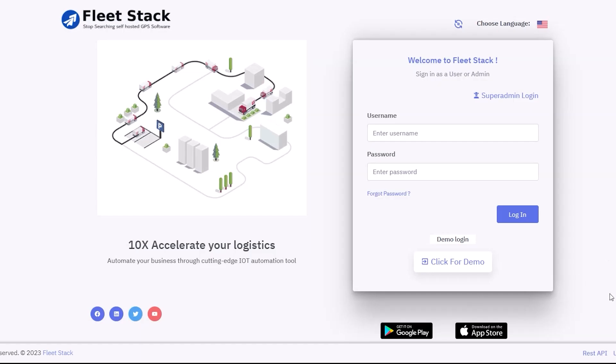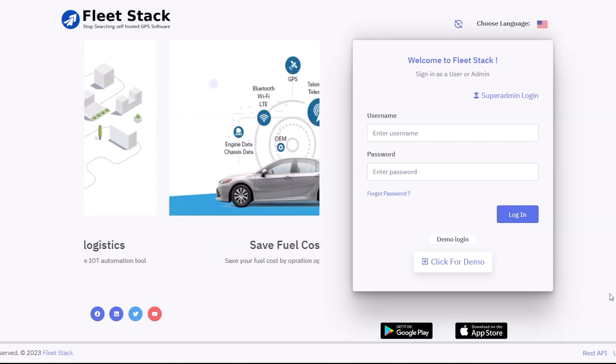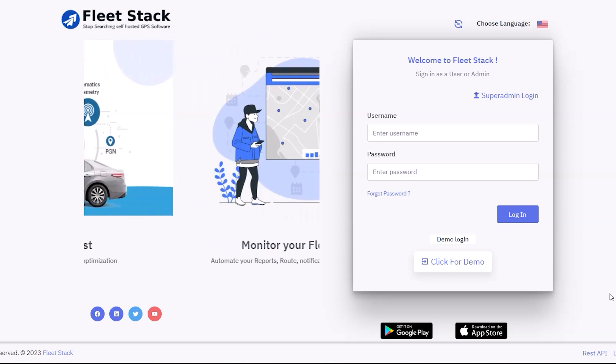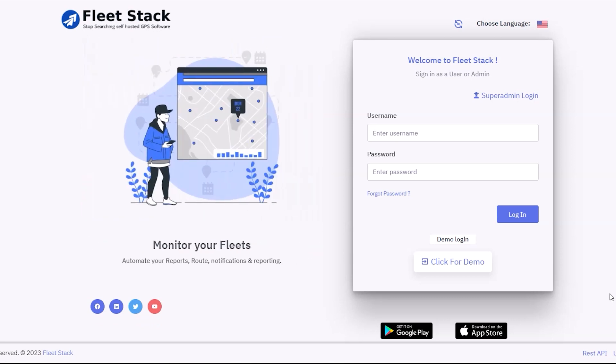On entering the URL for the software, the login page is displayed. Details shown on the login page are dynamic and can be configured through the super admin panel.